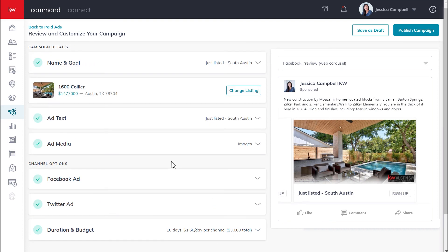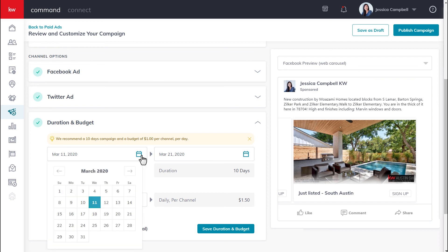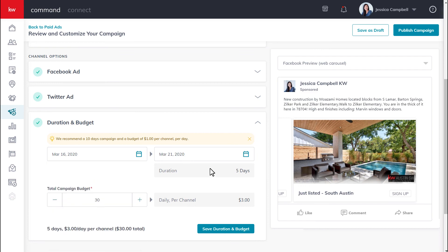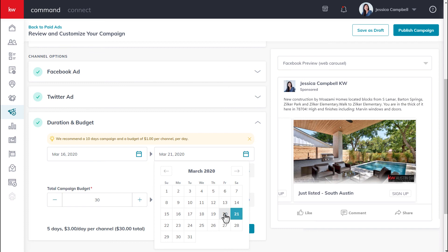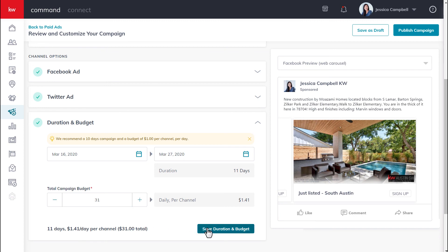The last section you will fill out will be duration and budget. Click the drop-down arrow here. This is where you will set how long the campaign will last and the total campaign budget. Click the calendar icon, select the date you want it to start, then select the end date. Once you're done setting the duration, you can set the budget by clicking the minus or plus sign to increase or decrease the total amount spent during the campaign. You'll notice that as you adjust the budget, the money spent per day per channel will change as well. Once this is set, click save duration and budget.